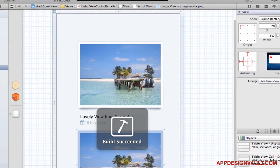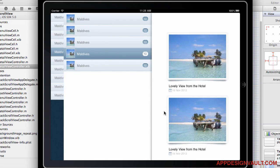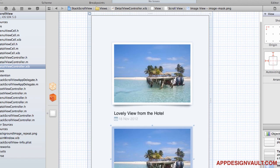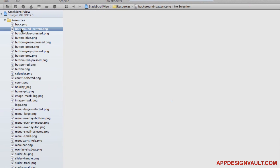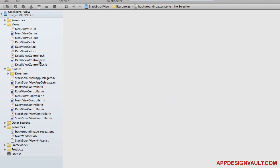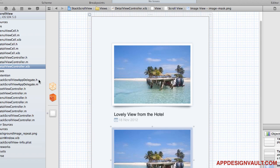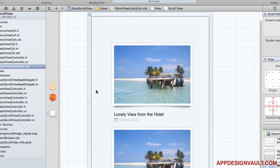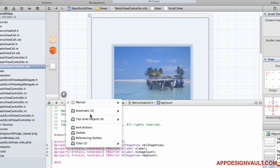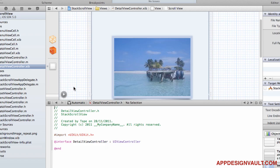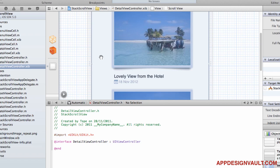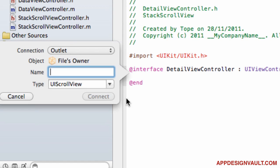Run the application again — nicely done. There's one more thing: we have a plain white background which looks boring. There's a background pattern image in the resources — it's a subtle grid pattern. Let's add that. Go into the detail view controller, connect it to the header file by choosing DetailViewController.h, then control-drag to create a scroll view IBOutlet.